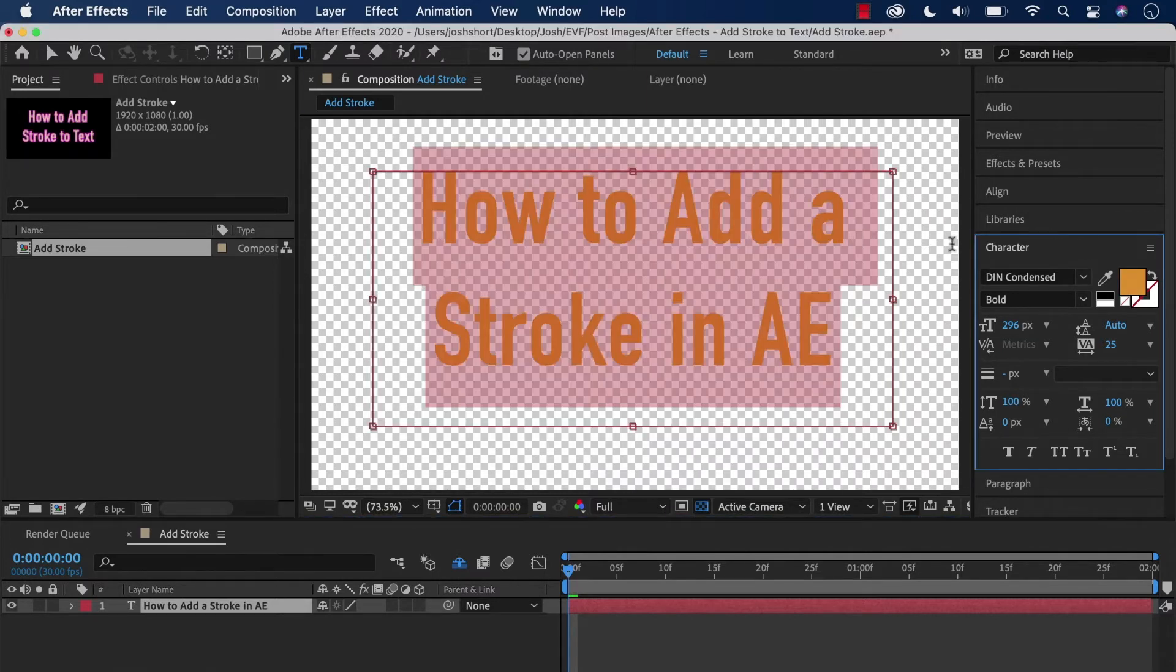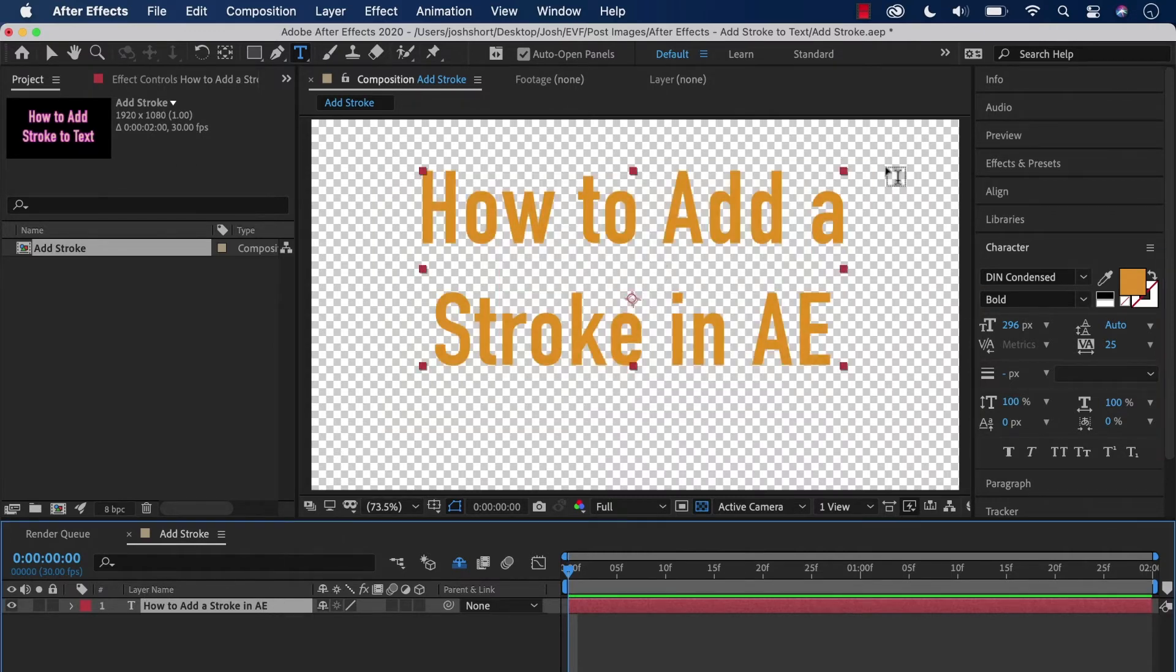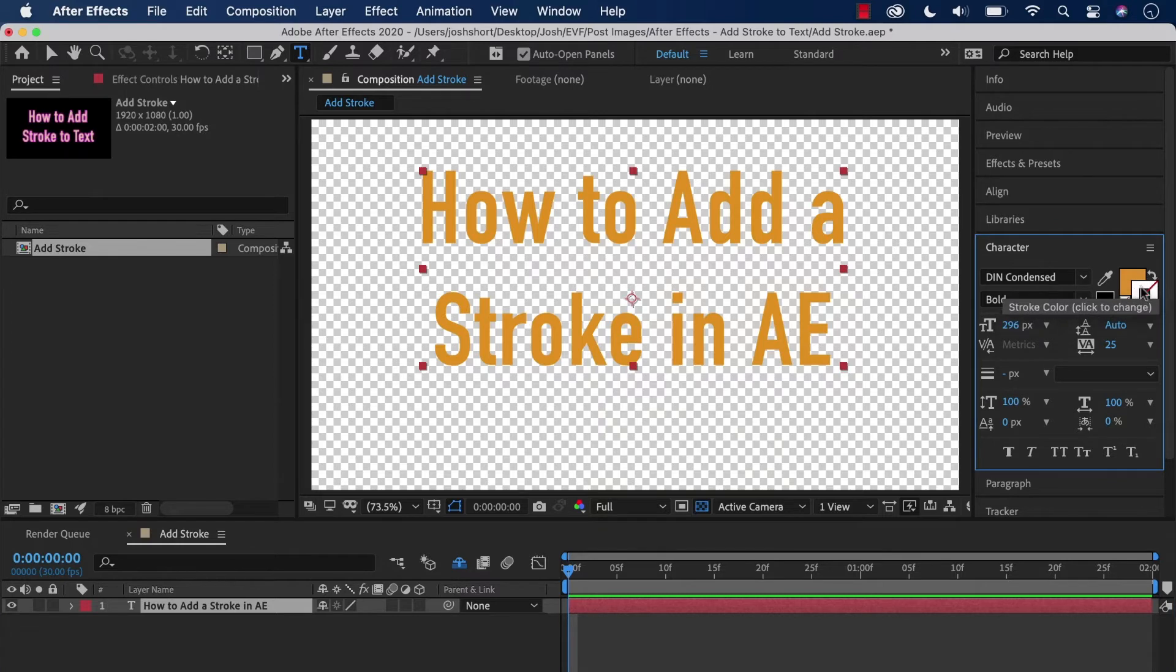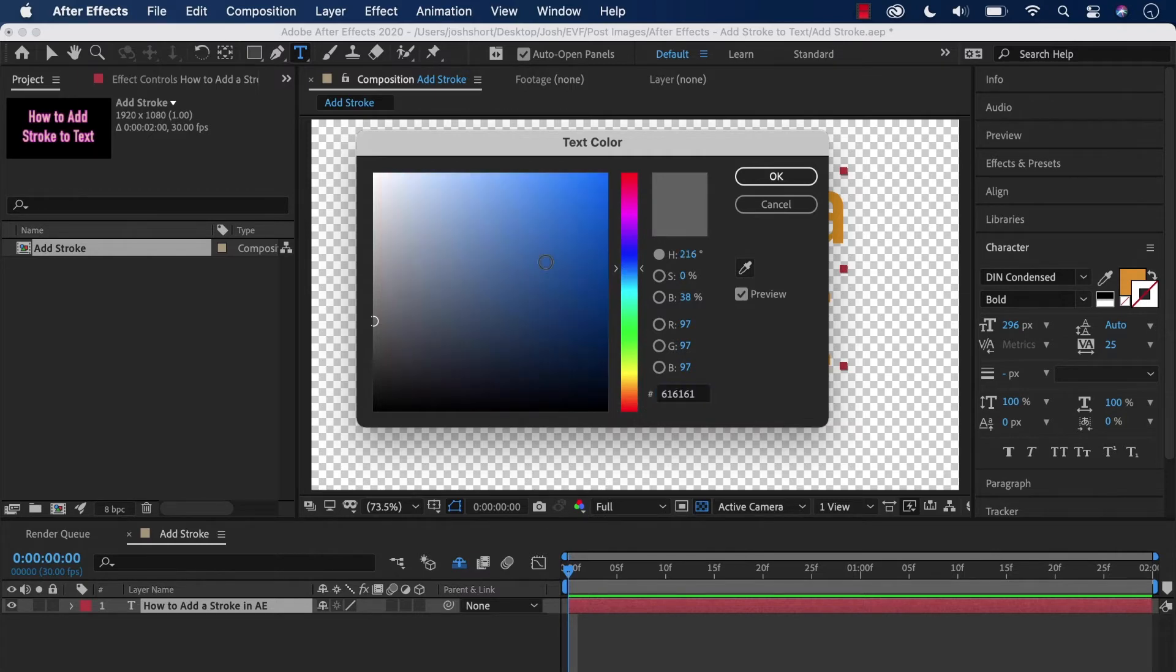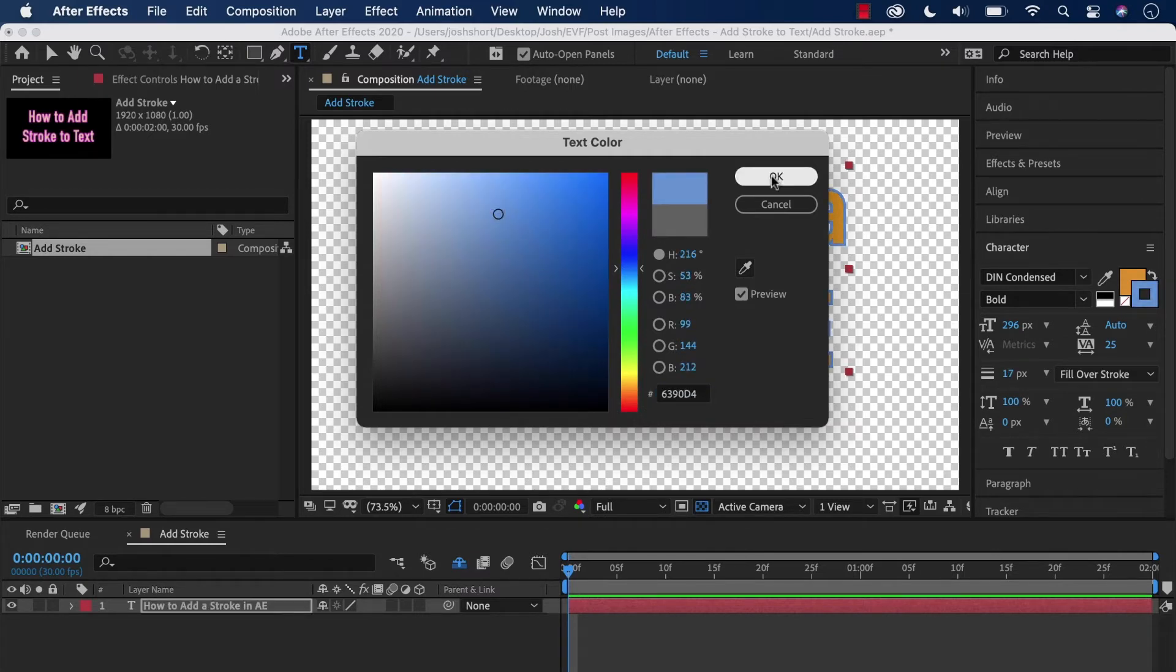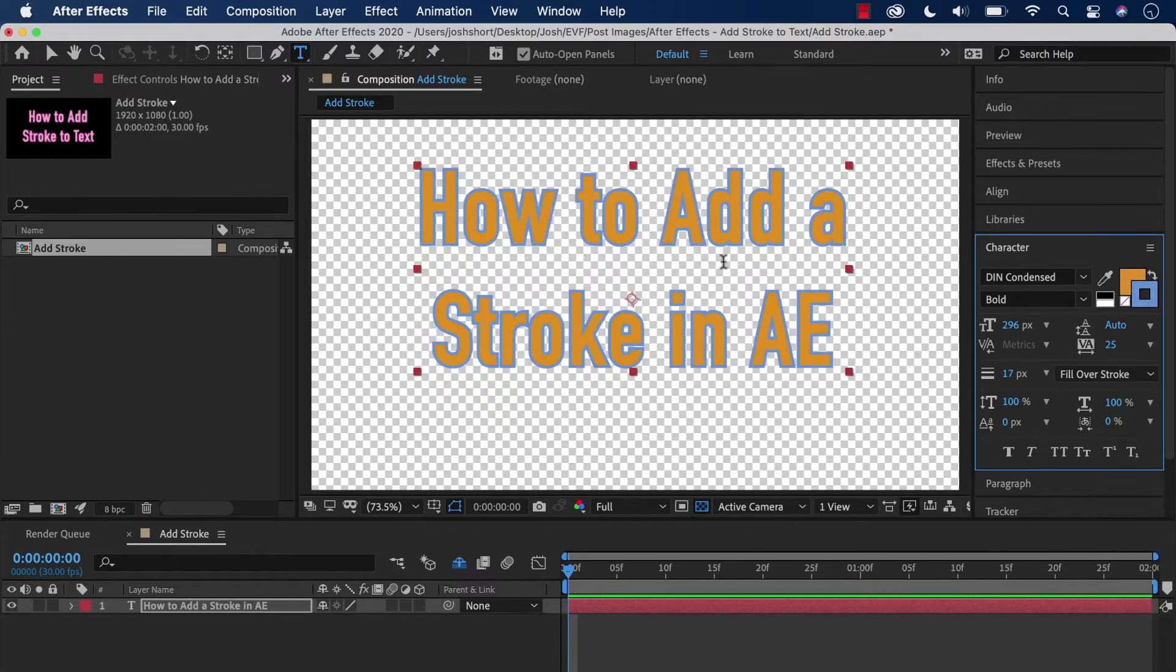There we go. Now if we want to add a stroke to our text, click this other little box here. When we click it once, we can set the color of our stroke, and by default it's going to populate a stroke.